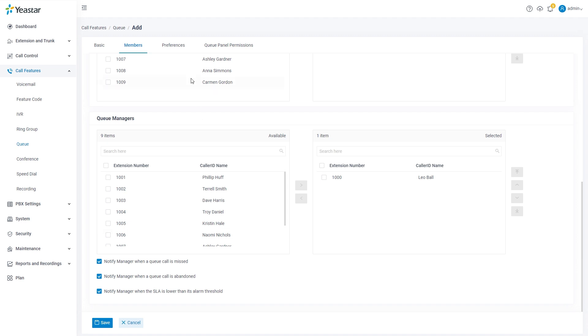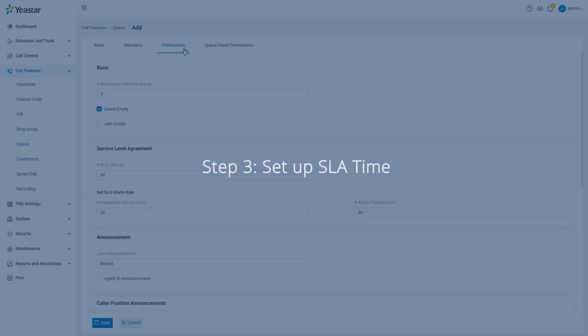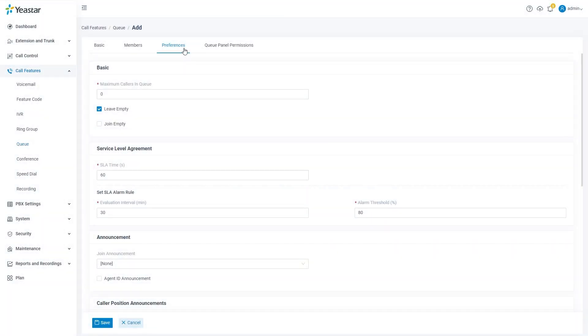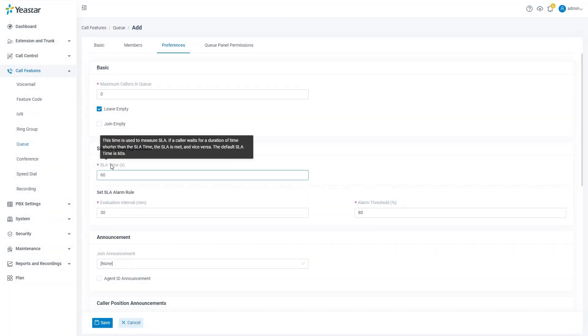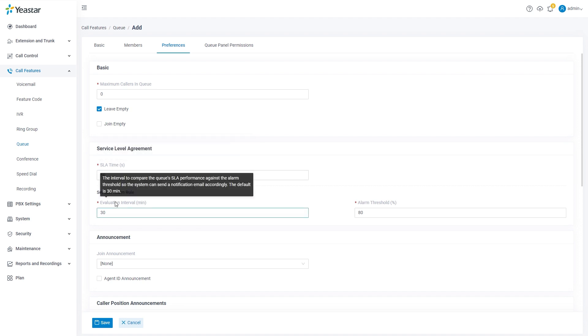We can move on to the preferences page to set up SLA time, which is used to measure SLA if a caller waits for a duration shorter than the SLA time. Then the SLA is met and vice versa. We can also set the evaluation interval, which is the interval time for the SLA to be measured.